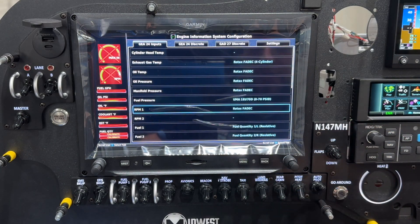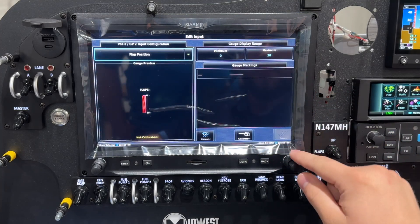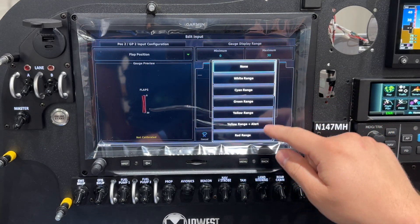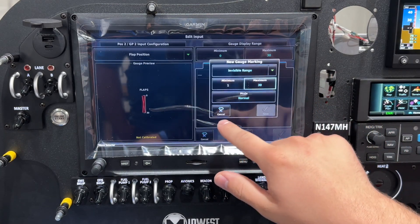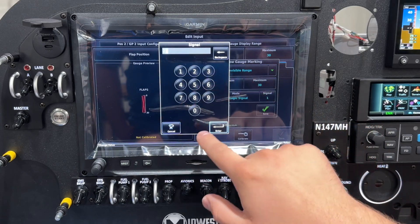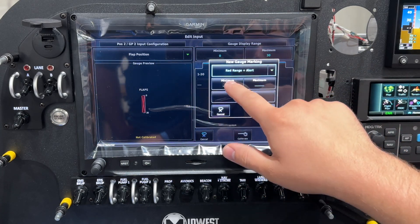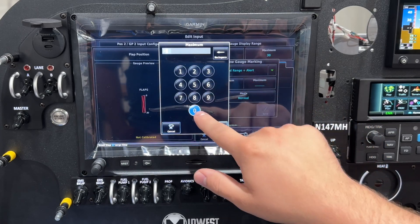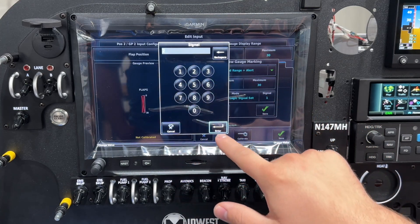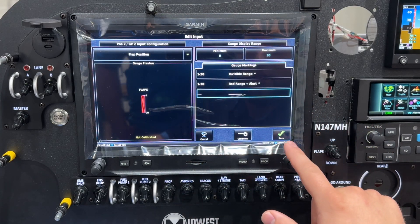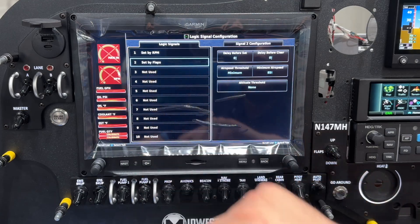As a quick bonus for our TSI customers, we're going to do the same type of thing with our flaps. If we scroll down and go to flap position, first thing we're going to do is set up an invisible range — minimum is going to be one degree, maximum will be 30 degrees — and this will set another logic signal, we're going to call it two, and save. Then we're going to do the same exact thing with a red range plus alert, except we're going to require that logic level two is set, and save. Now if we go to settings and configure our logic signals, number two is set by flaps.